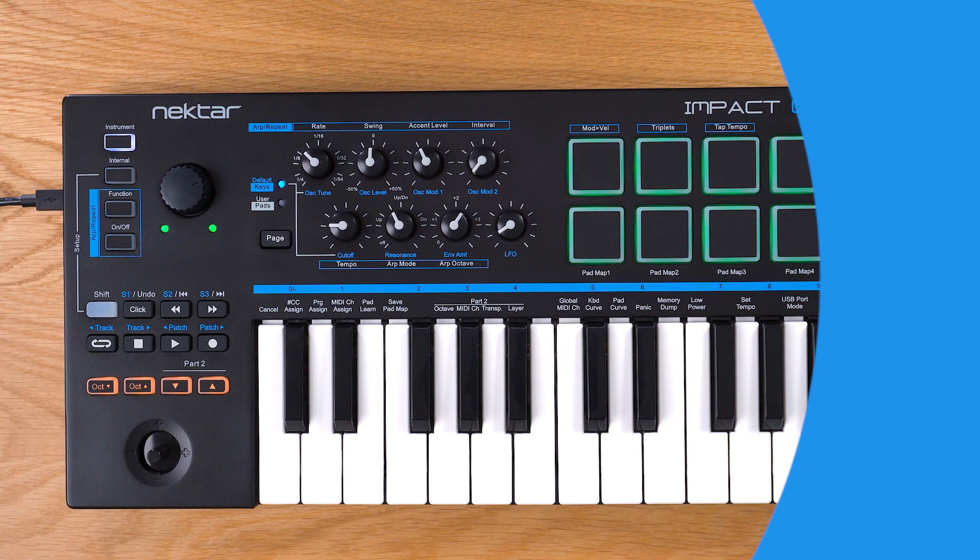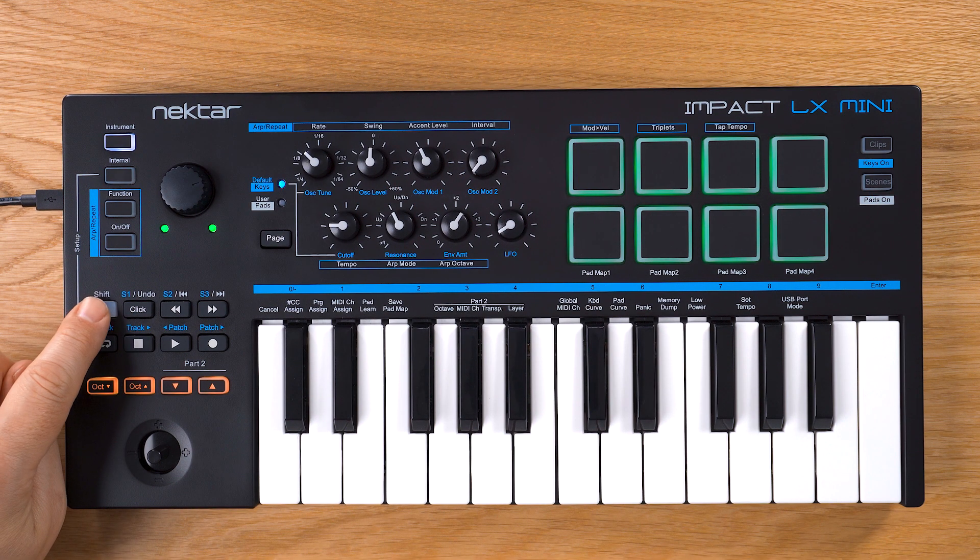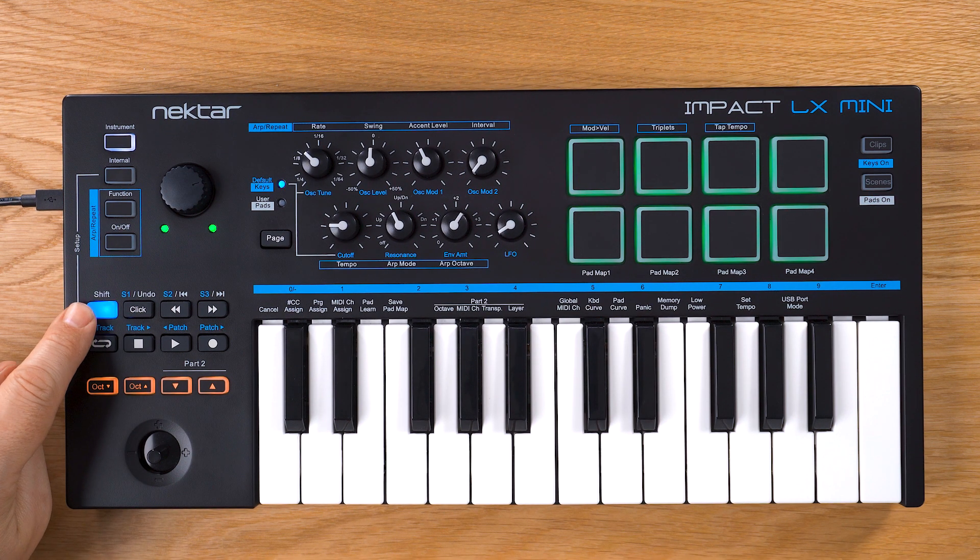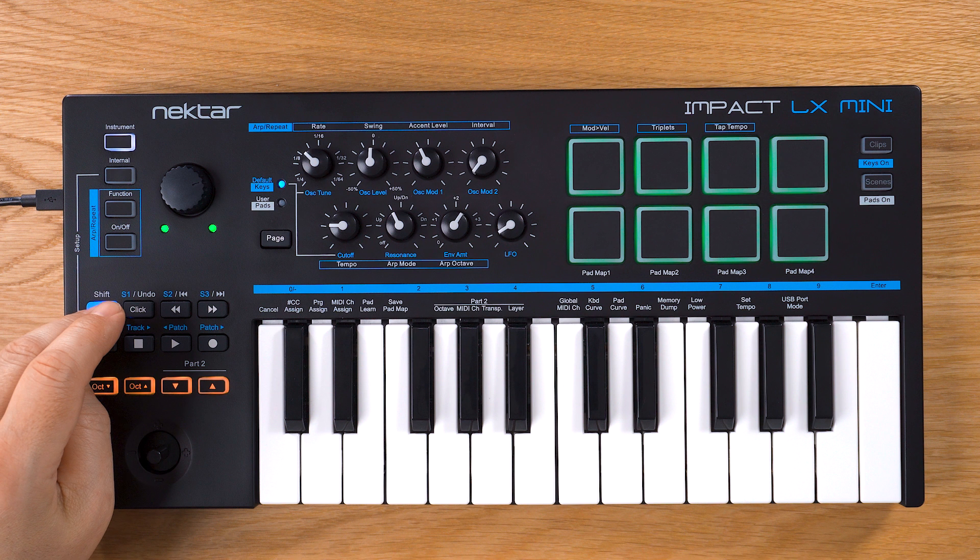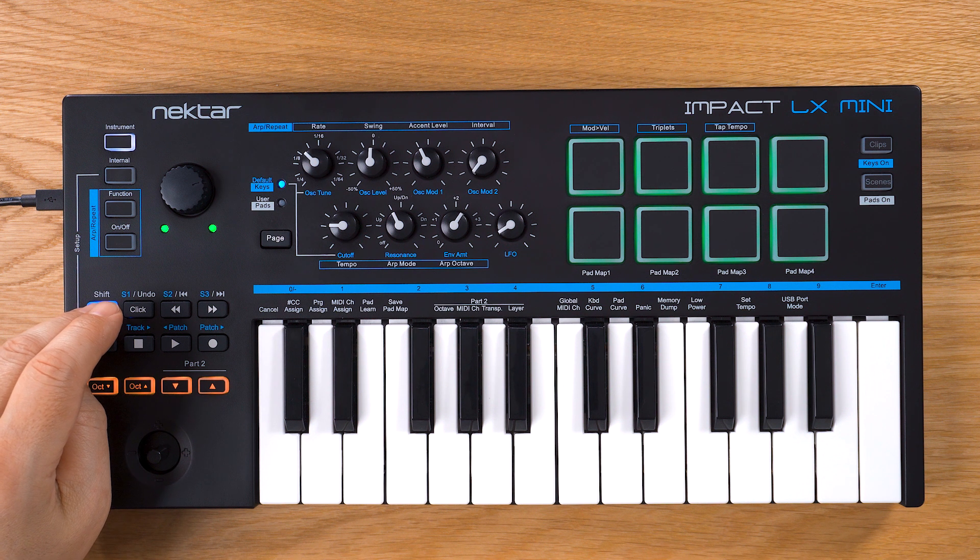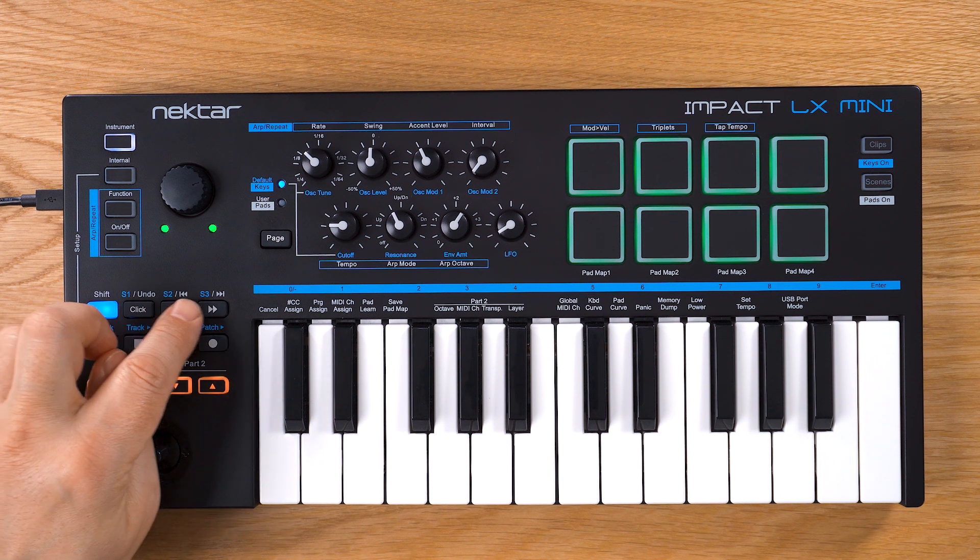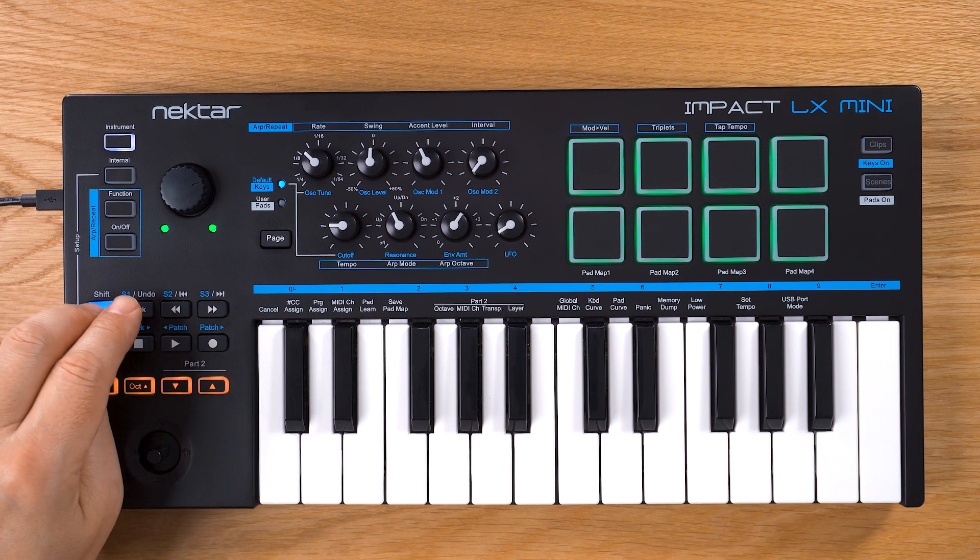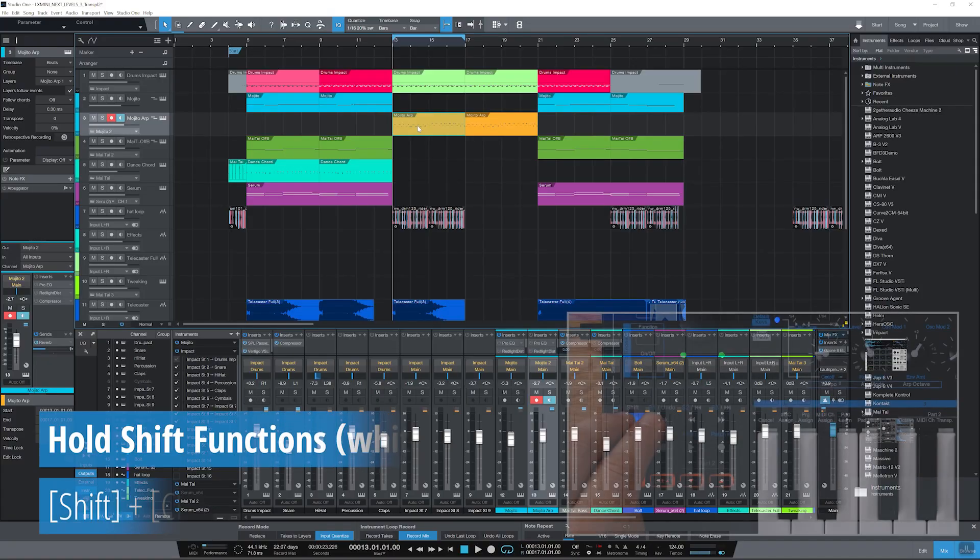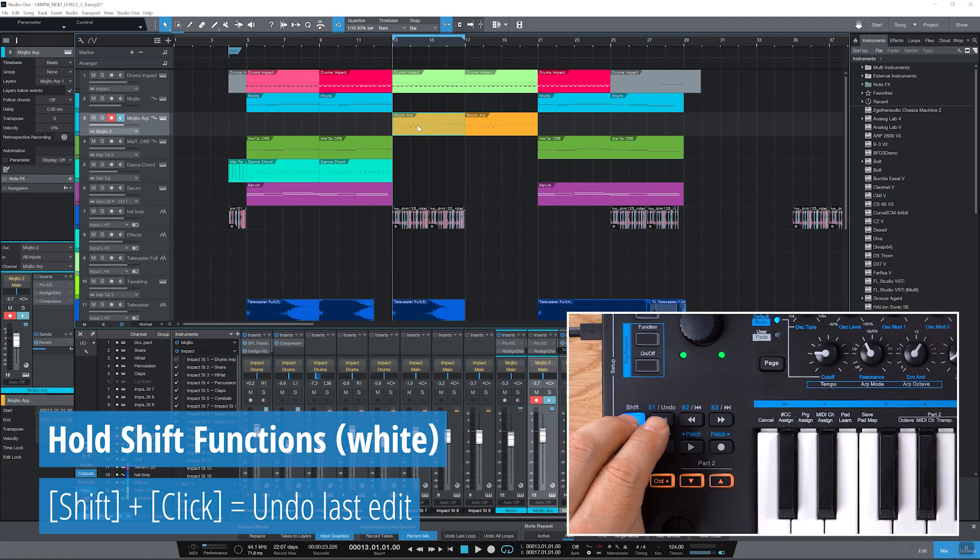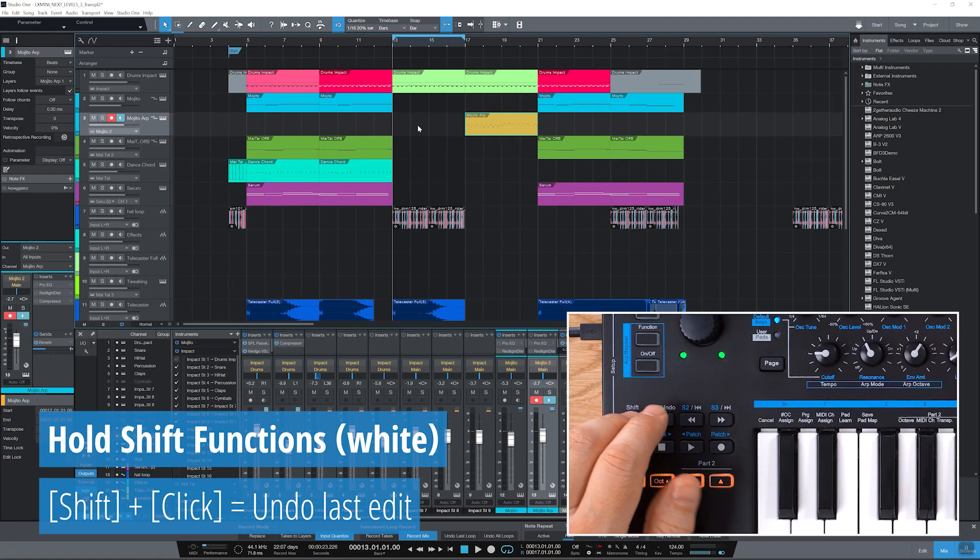If you press transport buttons while holding shift, you get access to a third level of functions. For the top row, they are printed in white next to the buttons. Undo will undo your last edit.